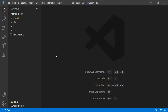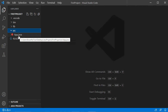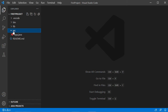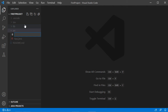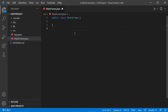The project has been created and by default it contains one class and a source folder called app. Let's create a new class in this folder — right-click on the folder, then New File. I will create a new file called MainFrame.java and hit Enter. This file has been created and contains the class.